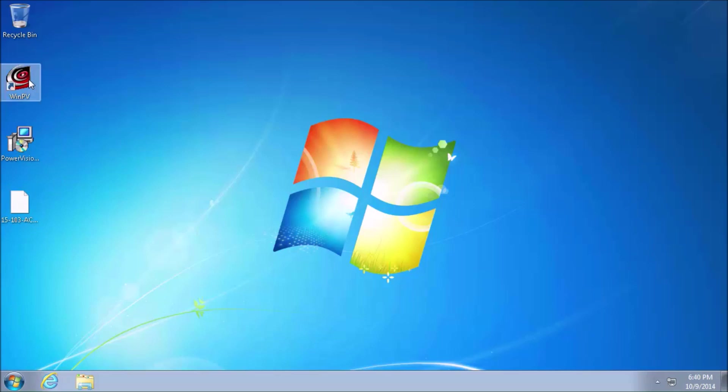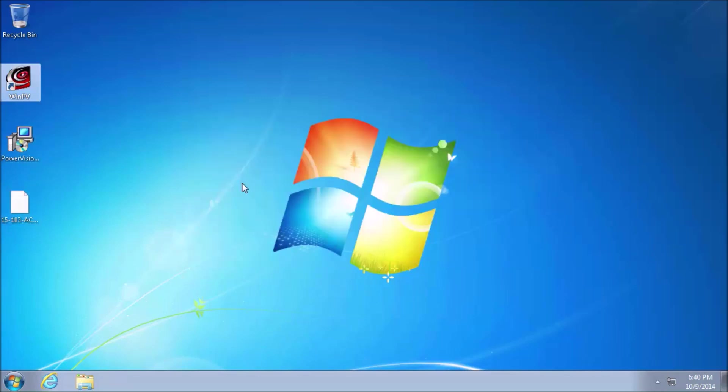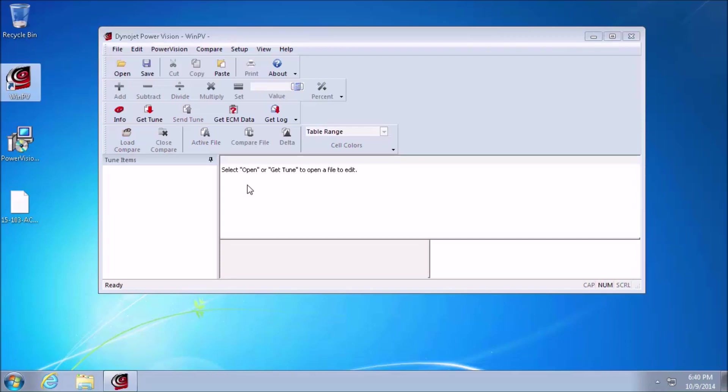We need to open WinPV, not double click the map file. So we'll double click WinPV to open Windows PowerVision. And now we'll select Open.